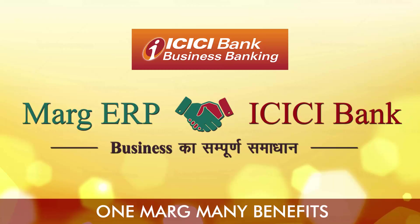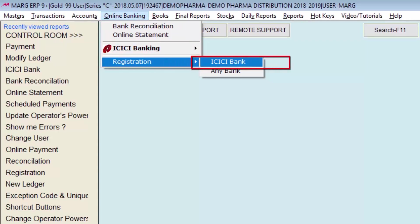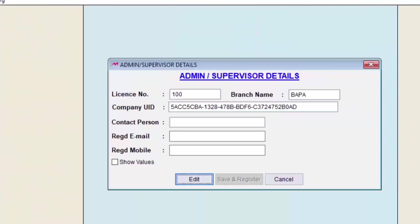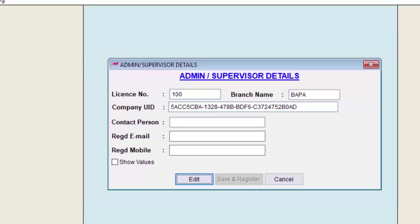First, we will come to Online Banking Registration field and then enter the ICICI Bank field. A window of Admin Supervisor Detail will be displayed where the owner will fill all these fields for data security purposes, to save the data so that it doesn't get misused. This step is mandatory — if someone takes a backup of the data and restores it somewhere else or copies the Mark folder, the data will not get misused.